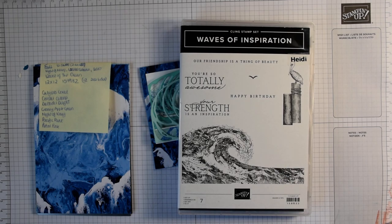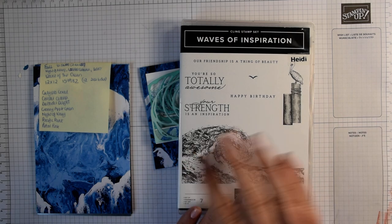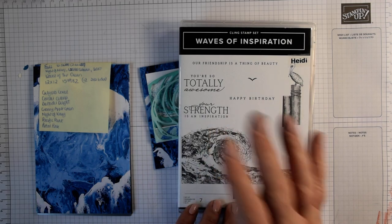Hi everyone, it's Heidi from flutterbyheidi.co.uk. I'm Heidi Smith, I'm an independent Stampin' Up demonstrator based in the United Kingdom and today I'm going to share a project.